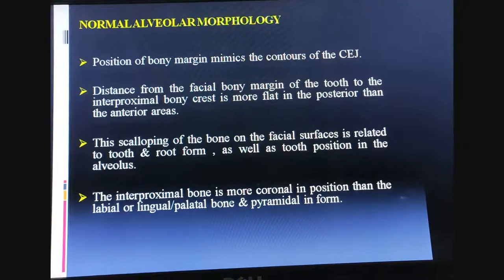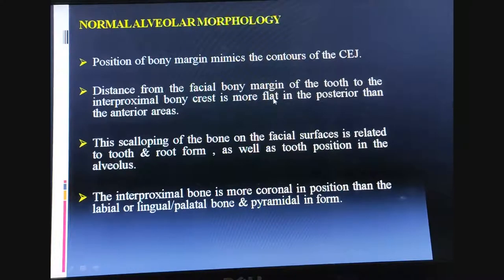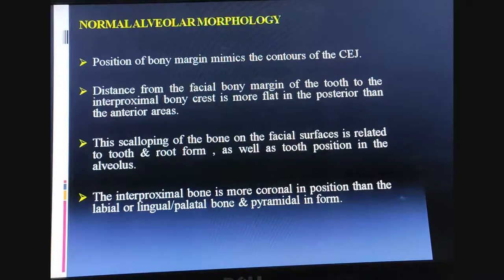Normal alveolar morphology: the position of the bone margin mimics the contours of the cemento-enamel junction. The distance from the facial bony margin of the tooth to the interproximal bony crest is more flat in the posterior region than in the anterior. Scalloping of the bone on the facial surface is due to the tooth and root form and position of the alveolus, and differs between anterior and posterior teeth. The interproximal bone is more coronal in position than the labial or lingual bone and is pyramidal in form.